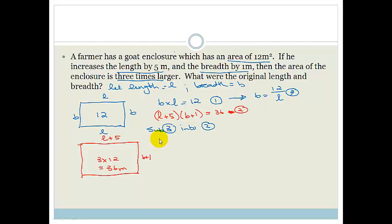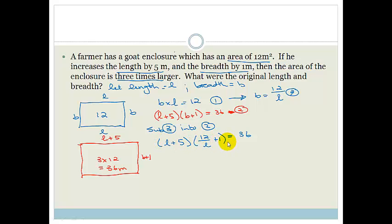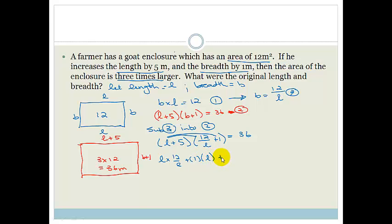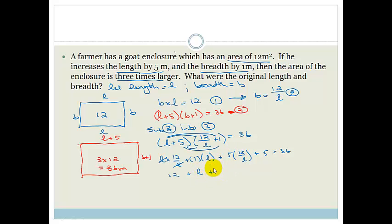Substituting gives us (L plus 5)(12 over L plus 1) equals 36. Multiplying out carefully: L times 12 over L plus L times 1 plus 5 times 12 over L plus 5 times 1. The L's cancel in the first term, giving 12 plus L plus 60 over L plus 5 equals 36.